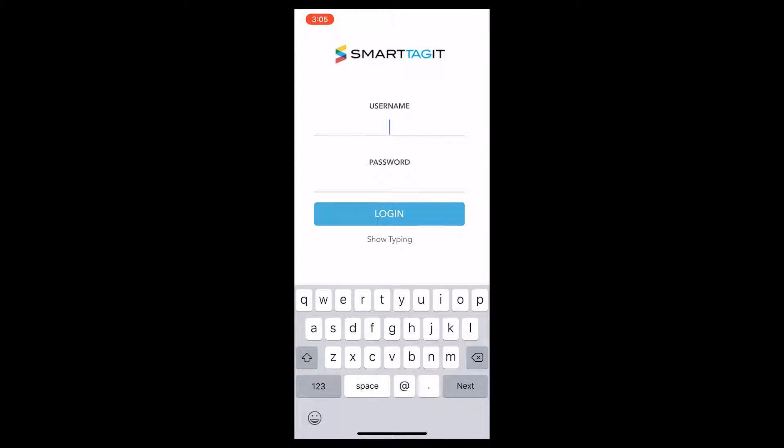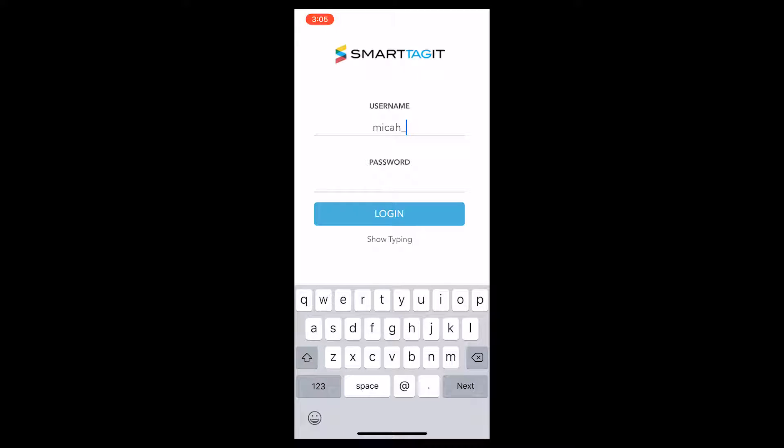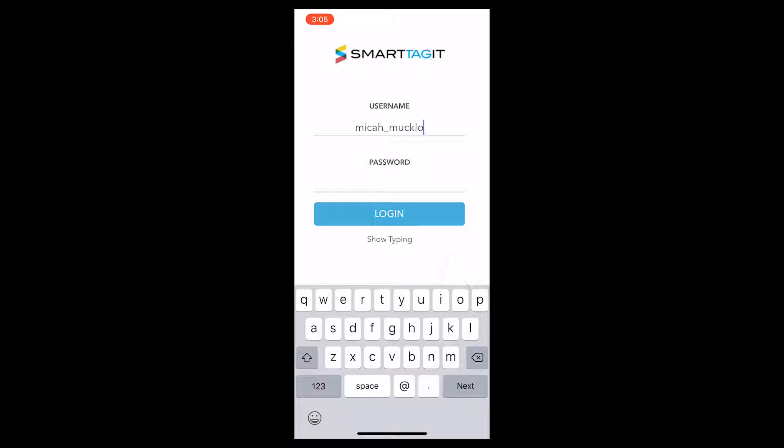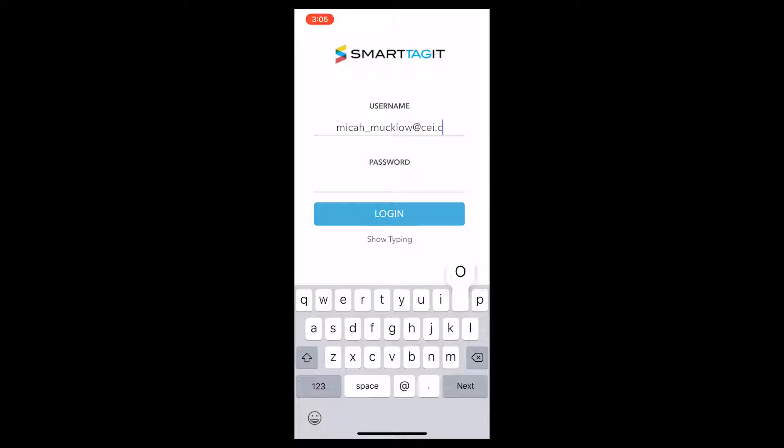When you open the SmartTag-It app on your smartphone, you'll have to enter your username and password. By default, your username is your CEI email address.